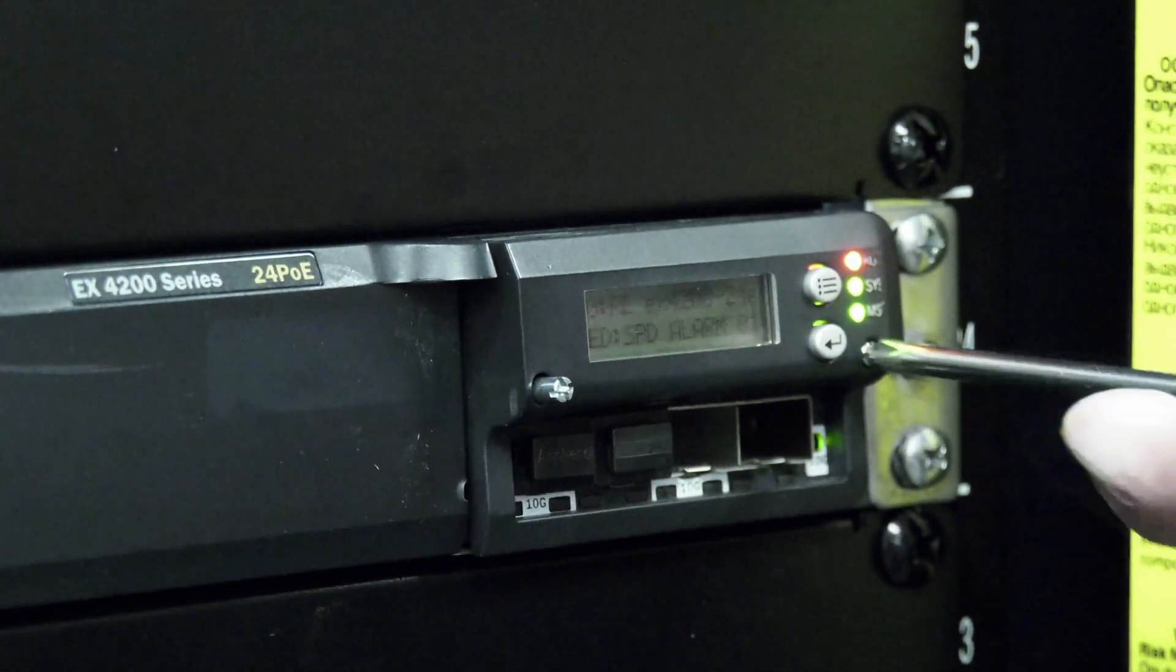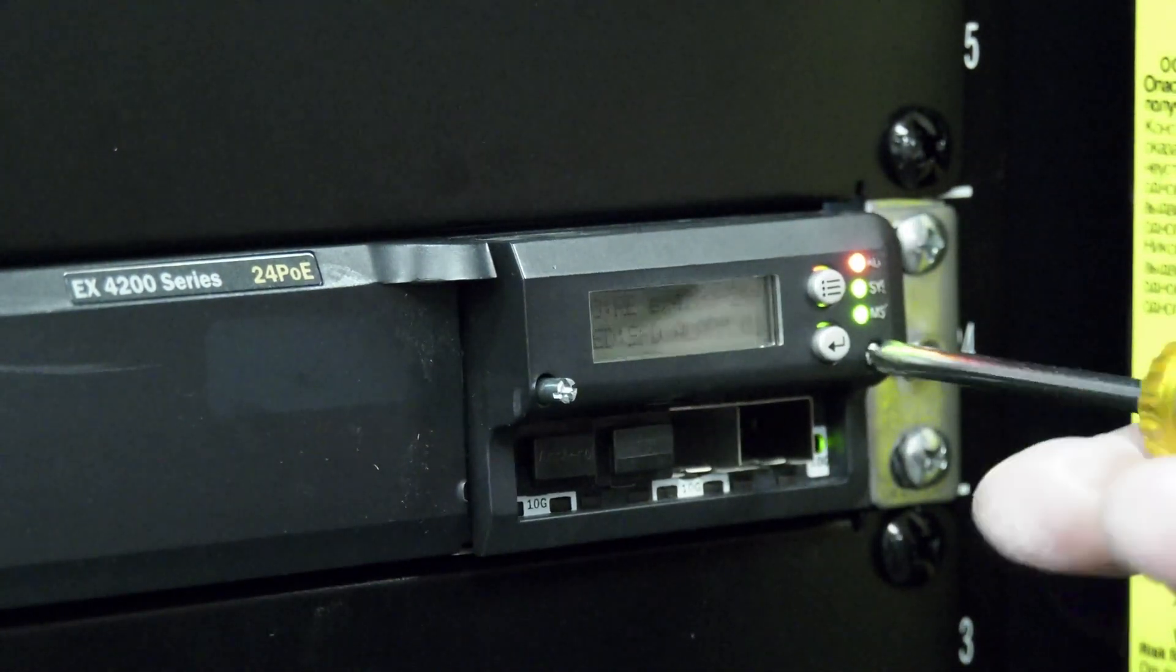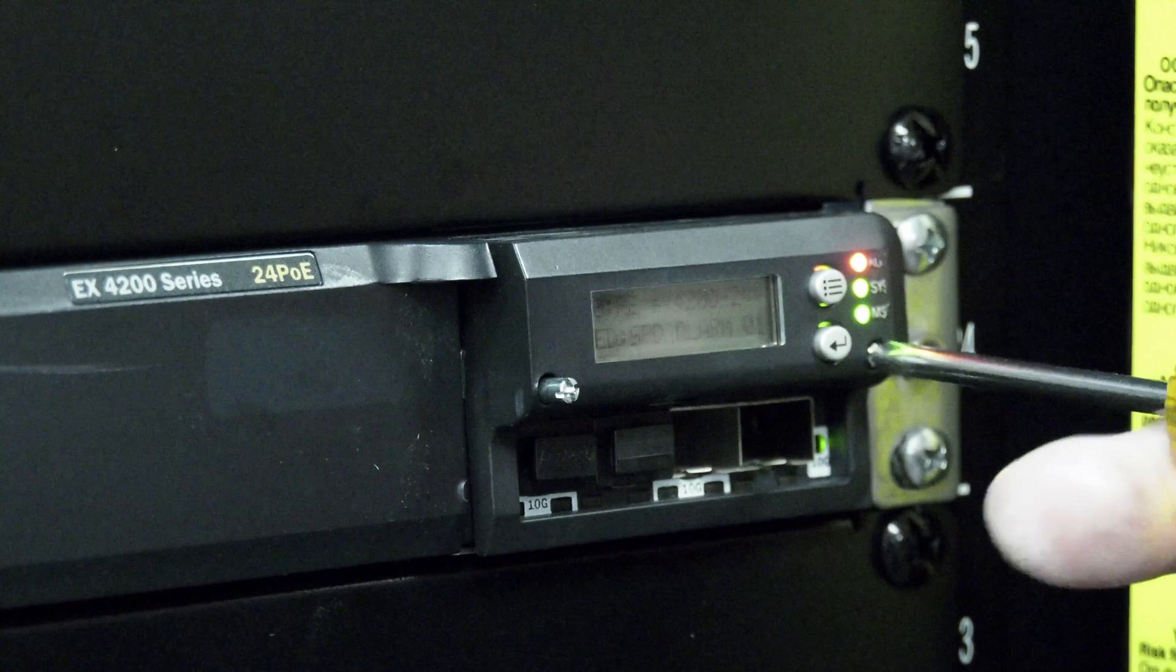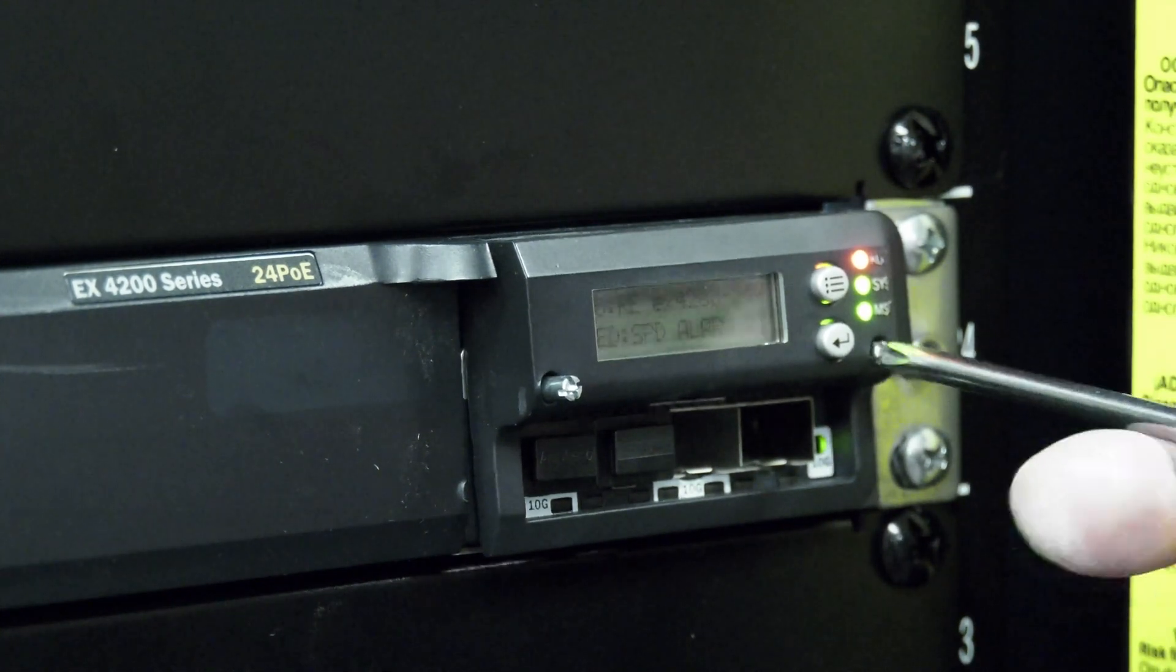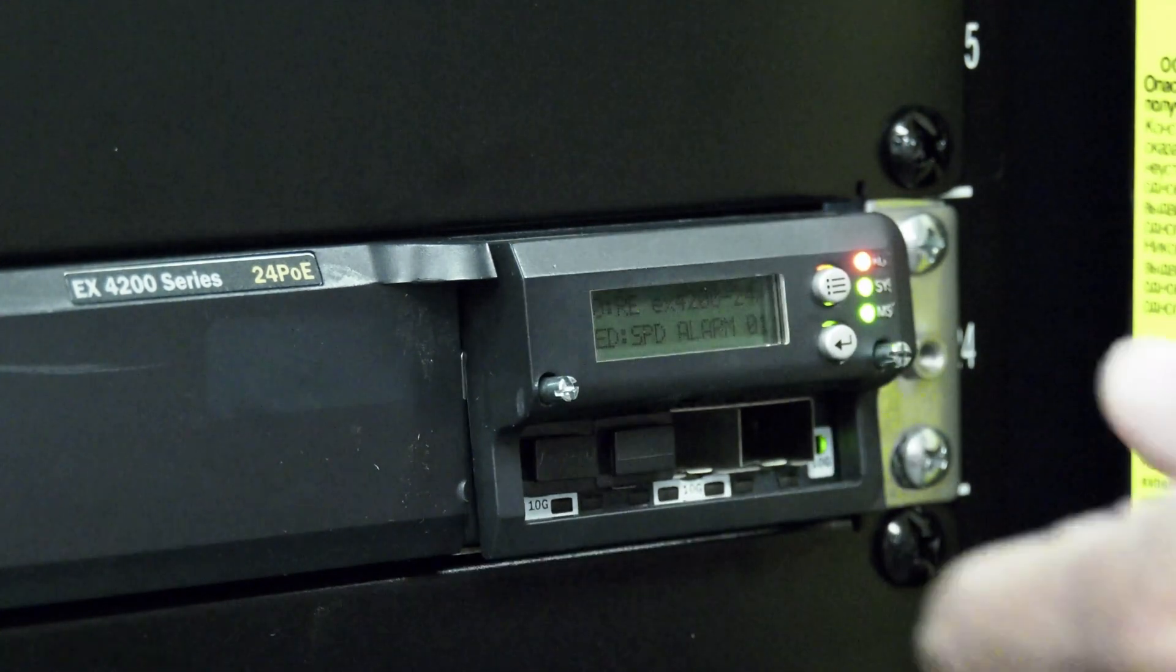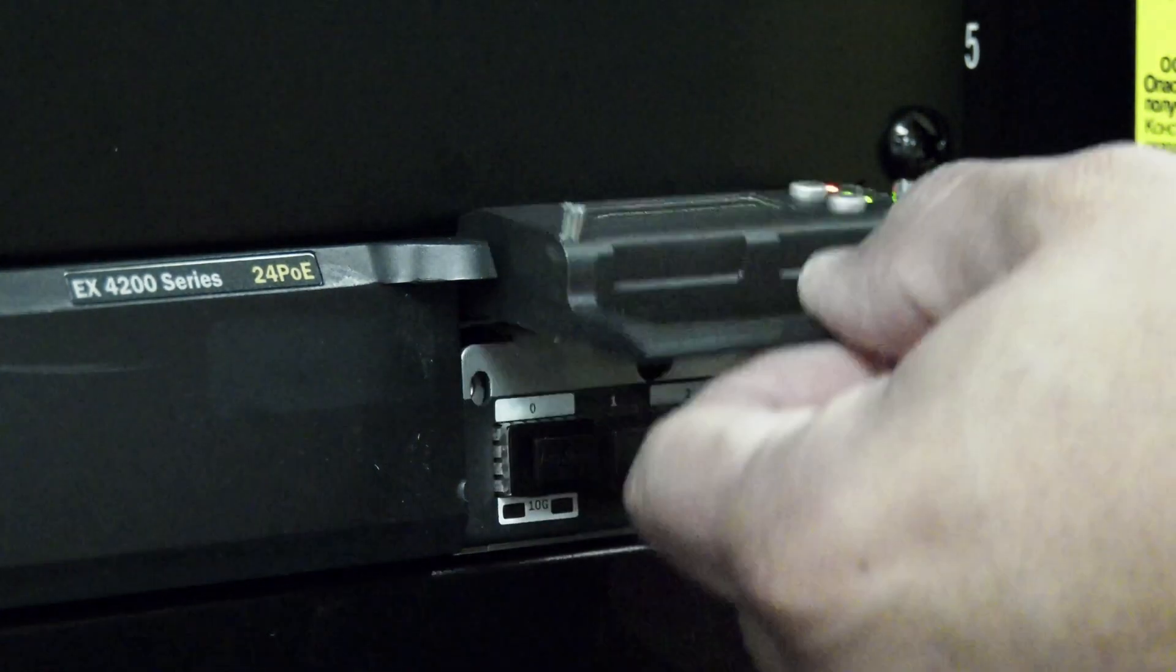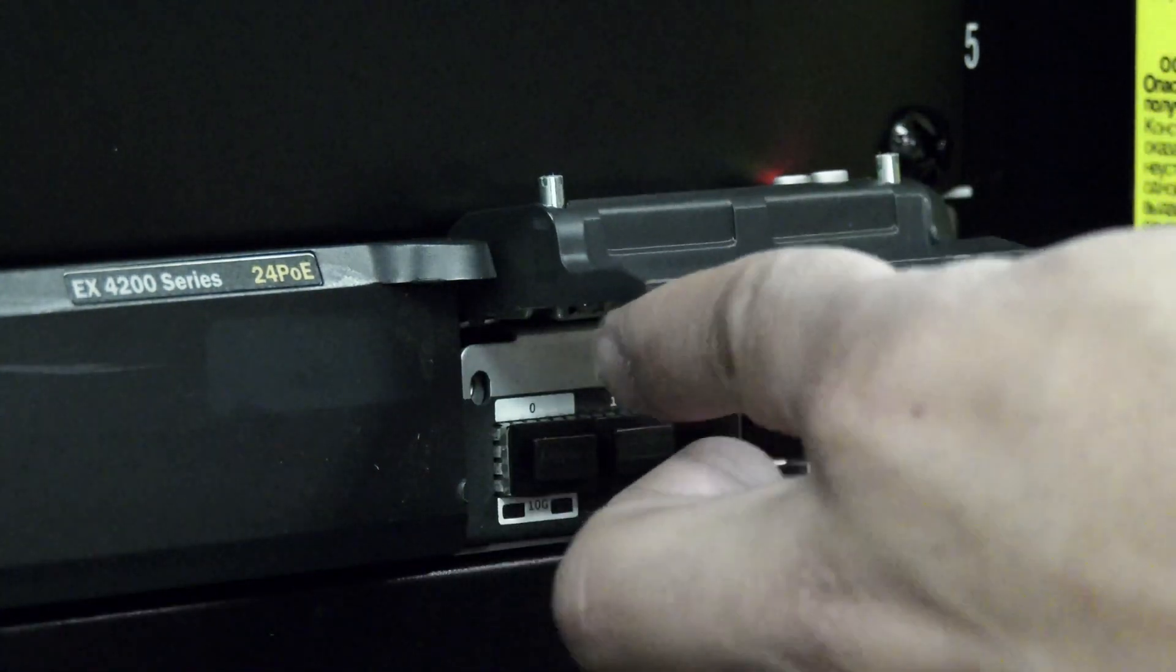If yours is the style with a cover over it, you will need to undo the two captive screws securing the cover, and then flip it up in order to access the module.